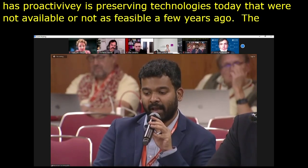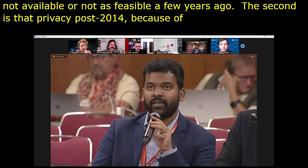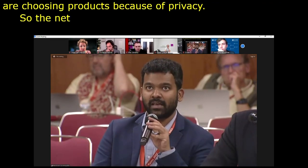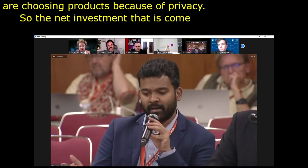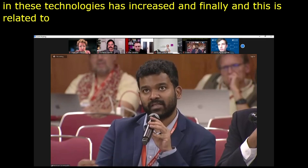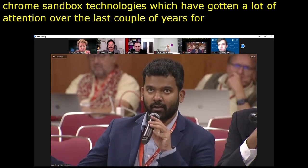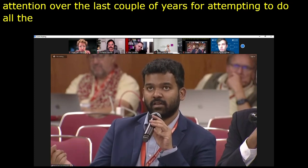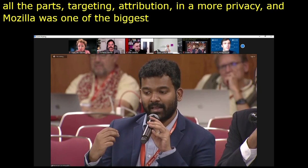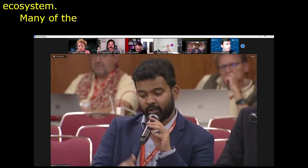That journey has crystallised around three issues over the last three to four years. First, there's been recognition that the proliferation of internet availability, bandwidth, connectivity, and computational power has enabled certain kinds of privacy-preserving technologies today that weren't feasible a few years ago. Second, privacy post-2014 — both because of laws like the GDPR and reputational concerns — has started to become a differentiator between products. And third is developments in the advertising ecosystem, specifically Google's Chrome Privacy Sandbox, which has garnered attention for attempting to do targeting, attribution, and remarketing in a more privacy-preserving manner.